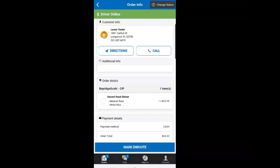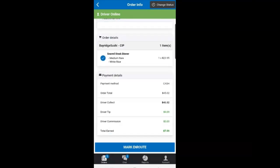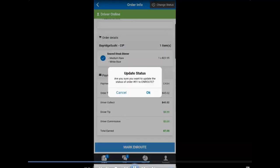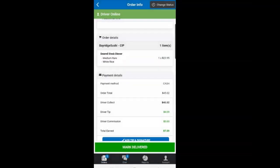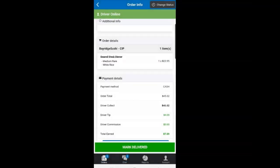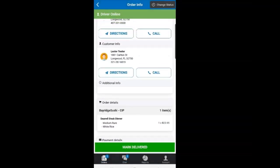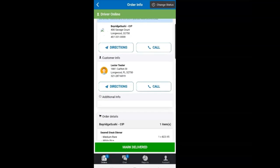You would then mark yourself en route and click the directions button for the customer where you can select the app you wish to use for your map. You can choose each time or make it your default app.